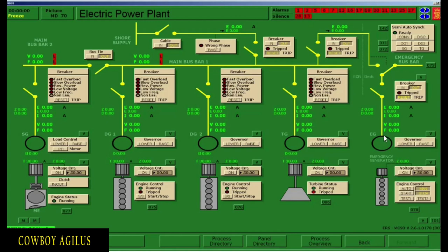So if you start the generator and come here to number 70, check for the output voltage in letter V. There should be a 440 volts reading here. If you do not see a 440 volts reading, go down to voltage control and click on — the 440 volts will appear. Then connect the breaker by clicking breaker in. After that, go back down to the engine control and click auto. Do not forget to put your emergency generator switchboard in automatic mode.